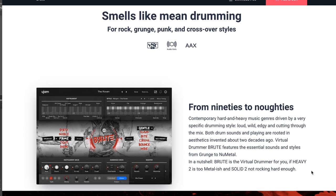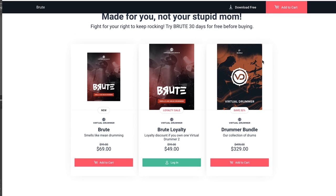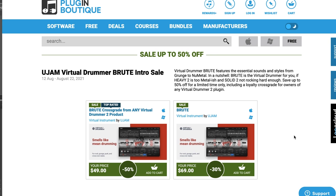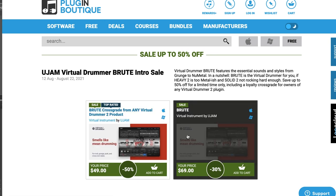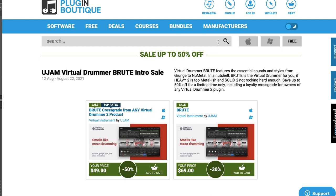Virtual Drummer Brute is created for rock, grunge, punk, and crossover styles. It's on a special intro price for $69, normally $99. And if you already own any of the Brute instruments, you can pick it up for $49. I'll include a link over to U-Jam and also a link over to Plugin Boutique, where you can take advantage of either the new purchase or cross-grade promotion, plus you'll get virtual cash back towards your next purchase.